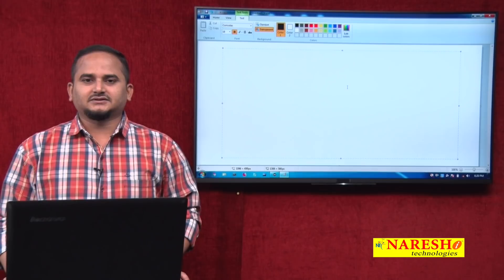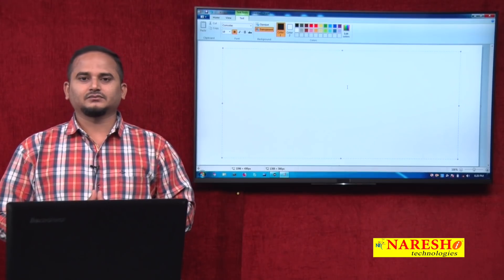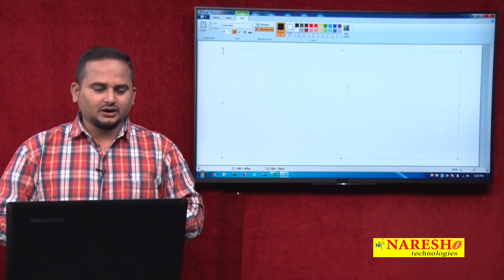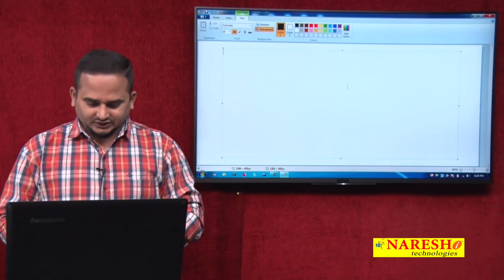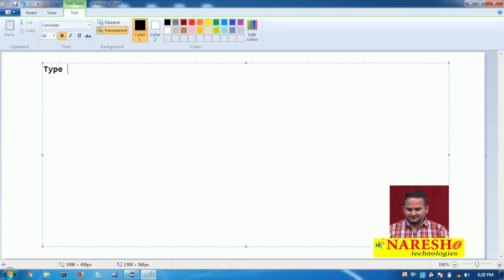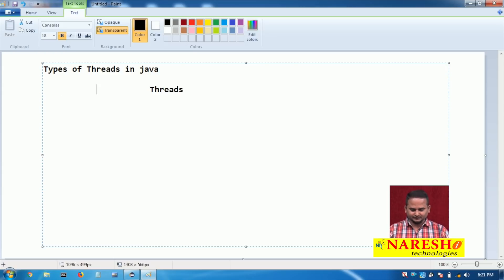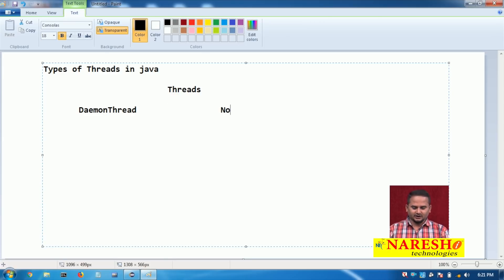Welcome to Naray Sai Technologies. This is Ramchandar. In this video I am going to describe the types of threads in Java. In Java language we have two types of threads: one is daemon thread and another one is non-daemon thread.